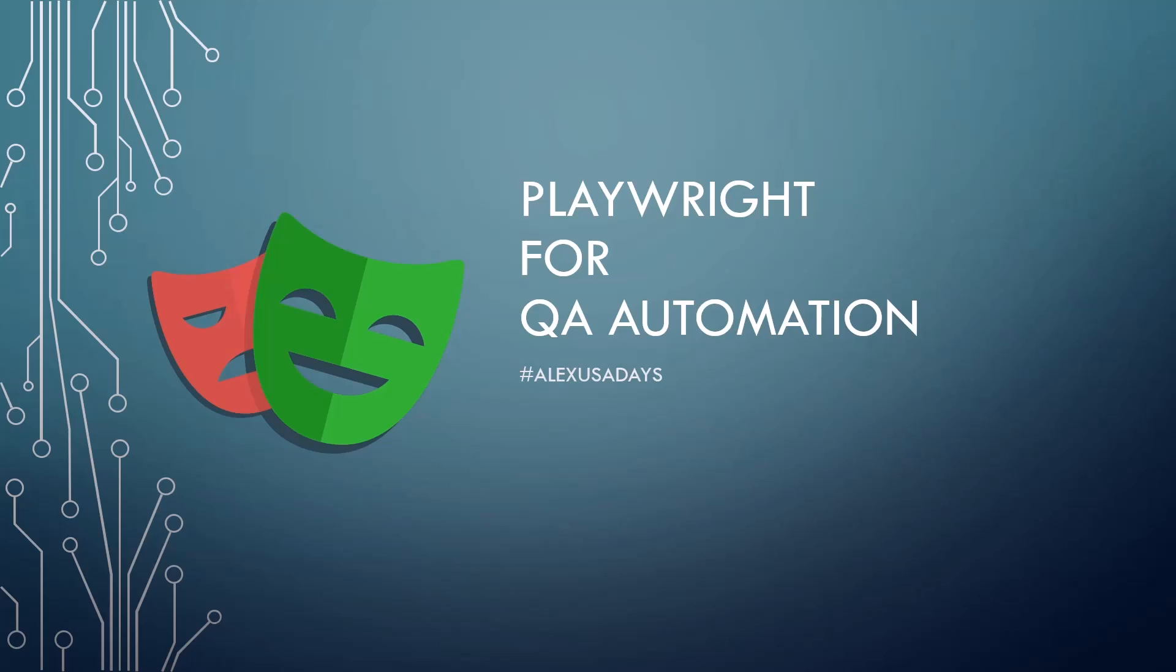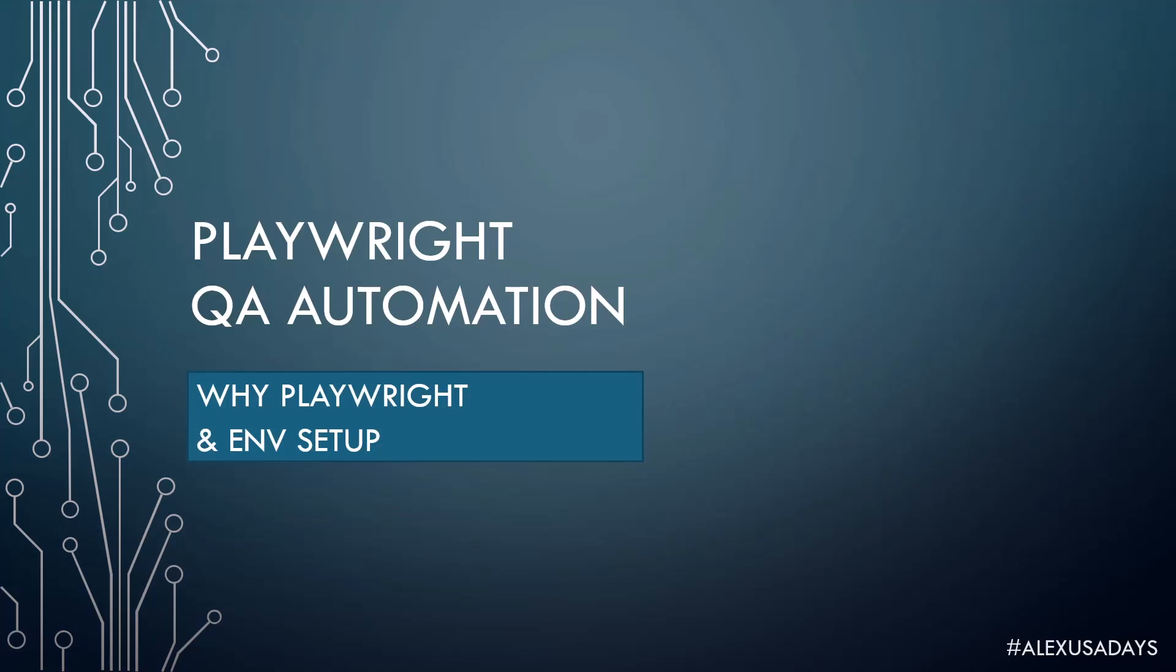Hey everyone, this is Alex, USA Days, and today we're starting Playwright for QA Automation. Today we're going to talk about why Playwright, how to do environment setup, and the goals for this course.